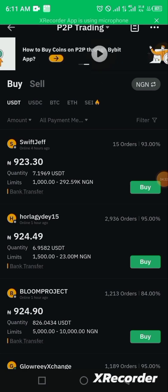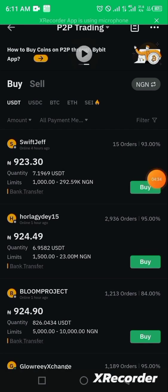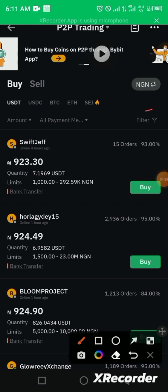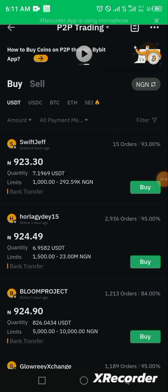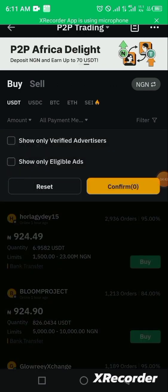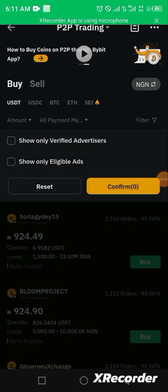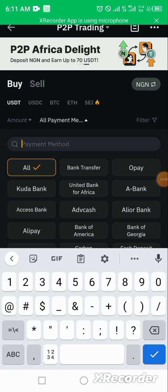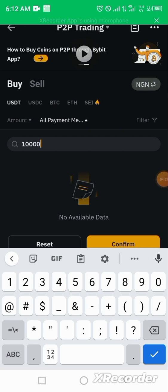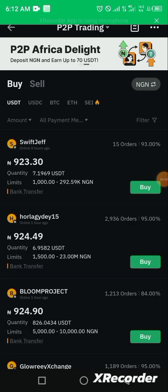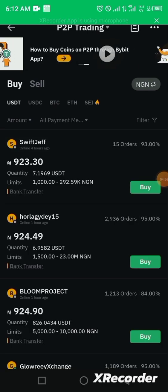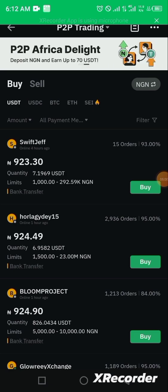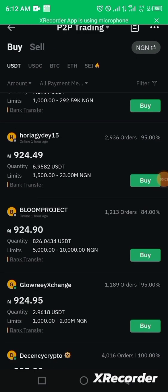To check alternatives, click on the filter option and input the amount you want to buy. If you want to buy for 10,000, input that amount and confirm it. The filter will then display different sellers that are buying and selling within the price range you want.